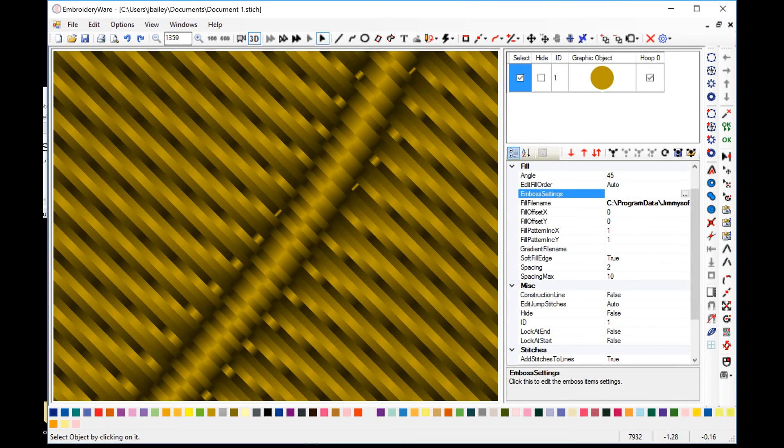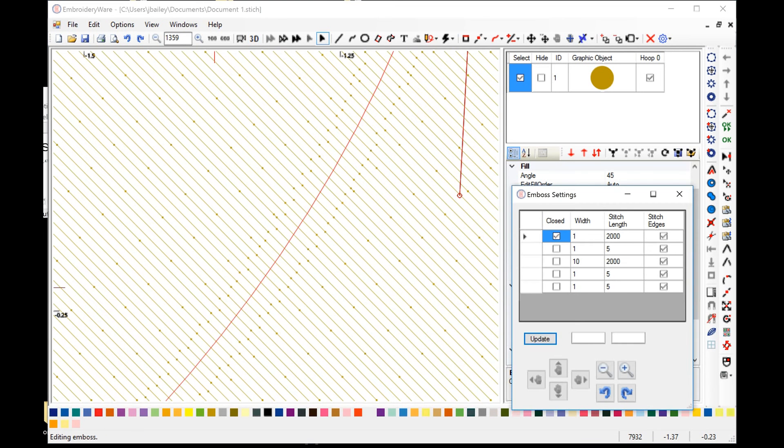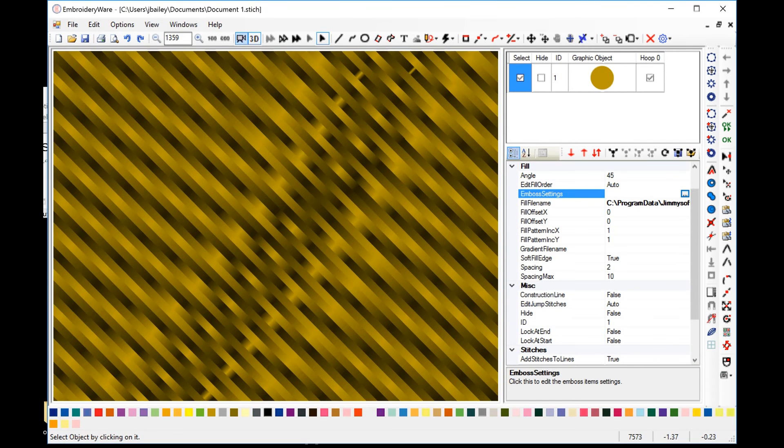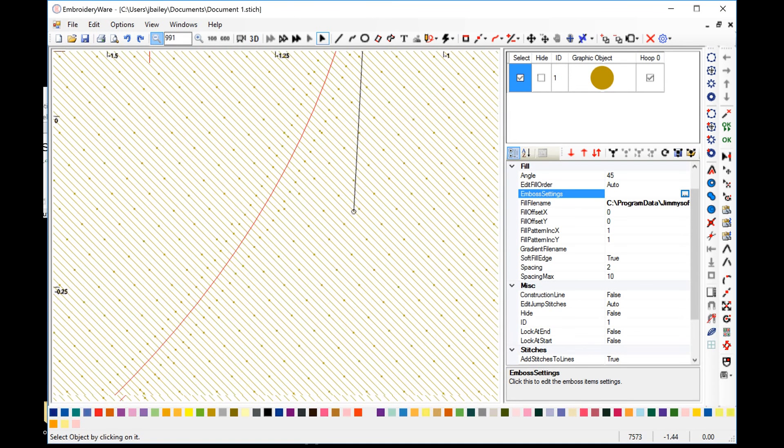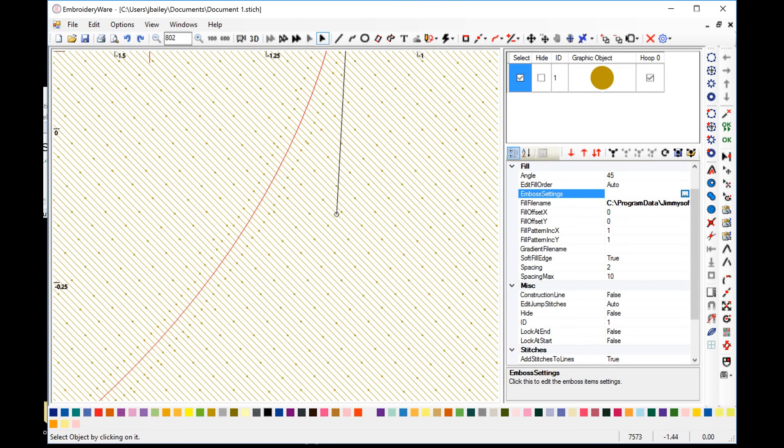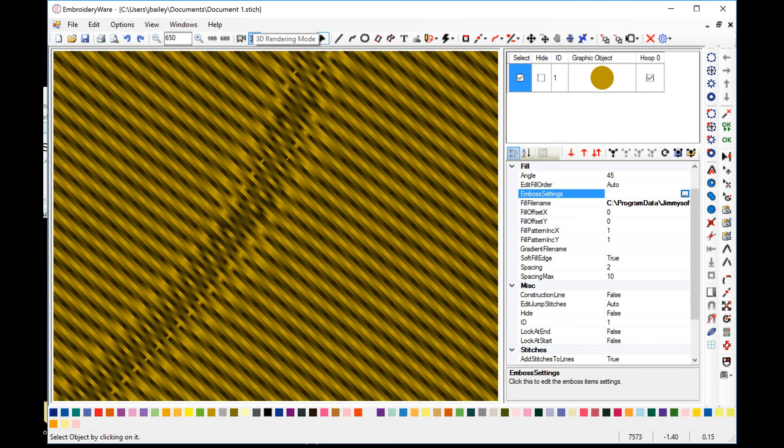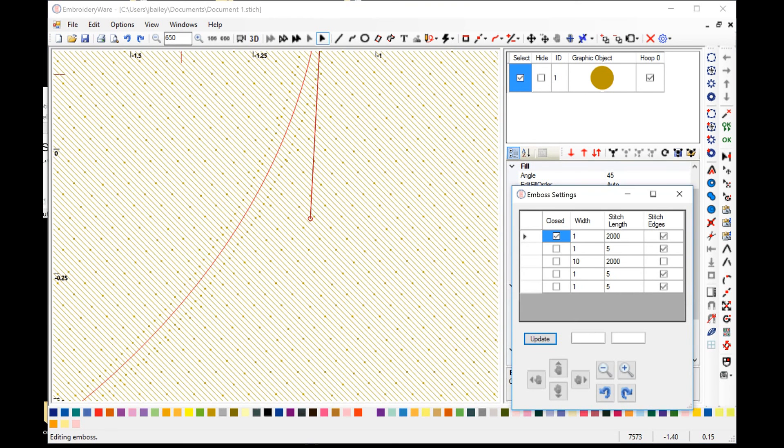It basically defines this area here. If you didn't have that on, and you had a width set of more than one. Let's show you what that looks like. It kind of just disappears. Your emboss is not really going to show up. In that case. That might be an effect you want. It might be a subtle effect. That's something that you can decide yourself.